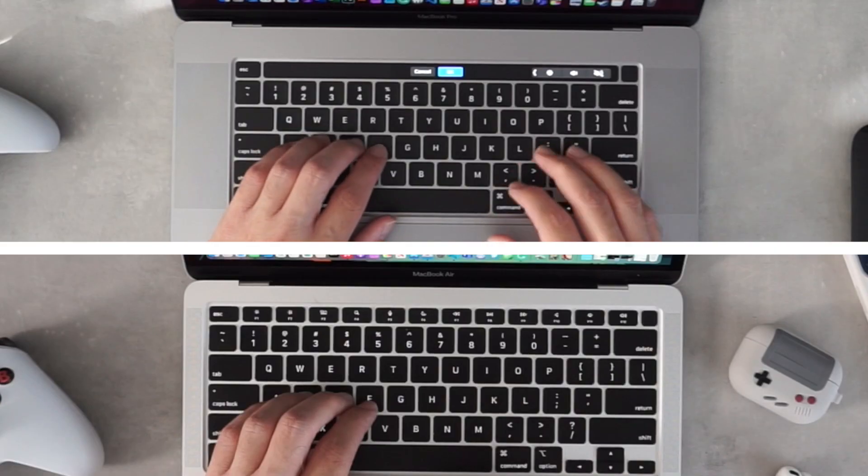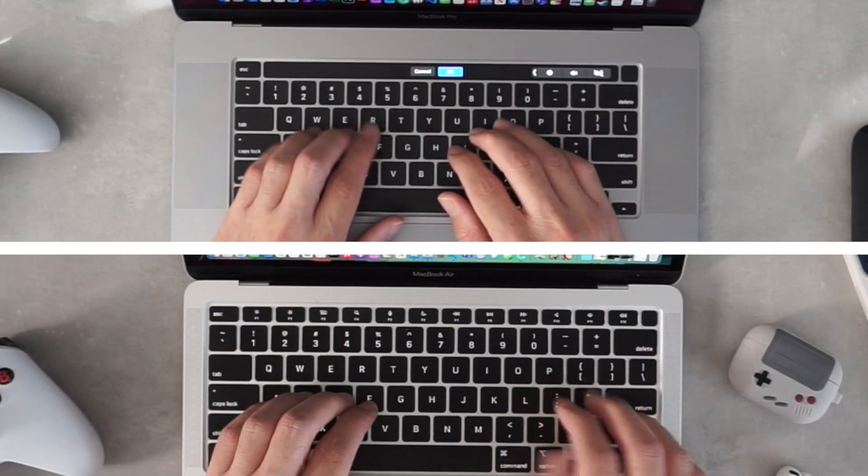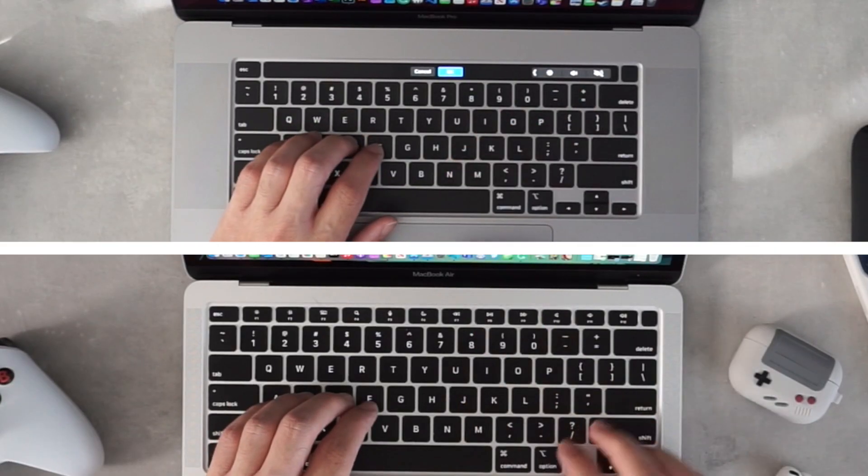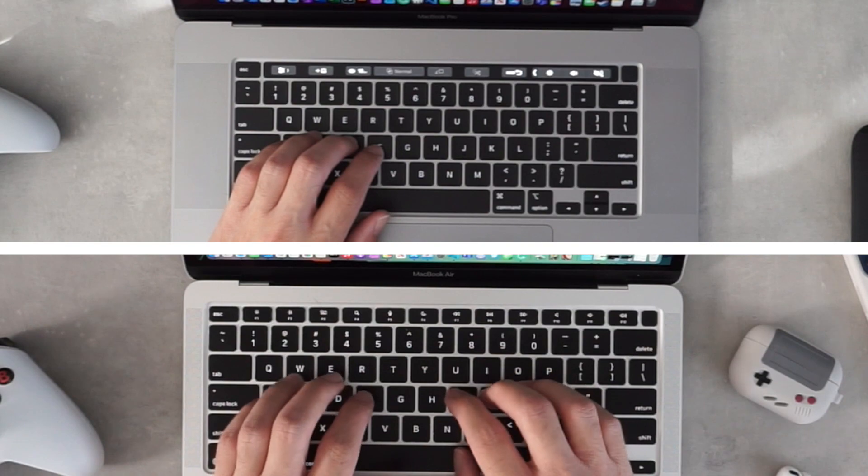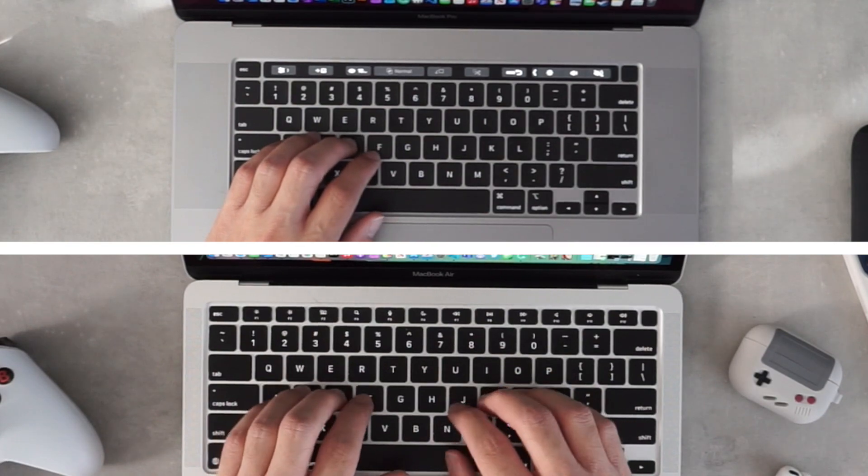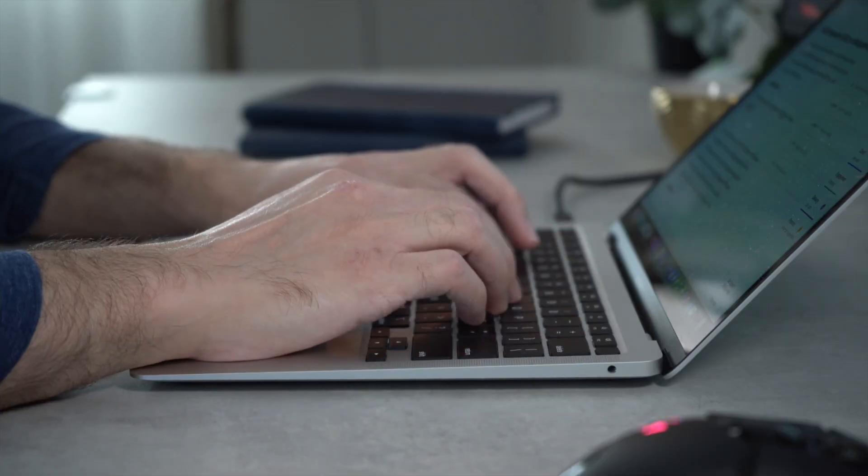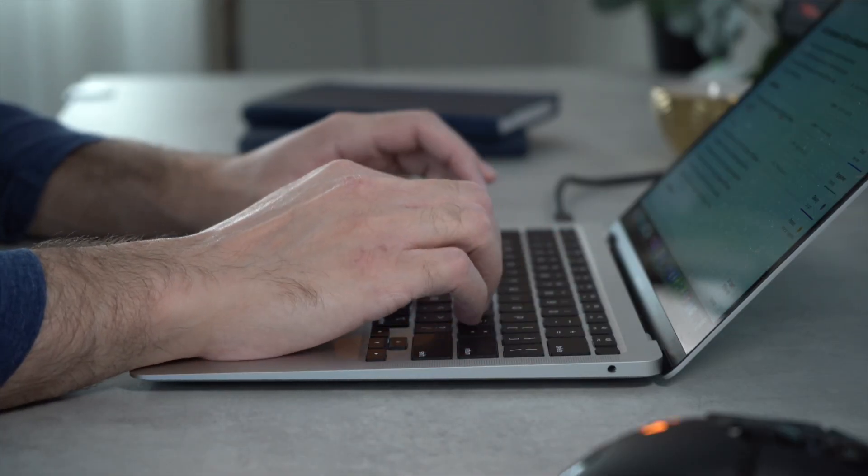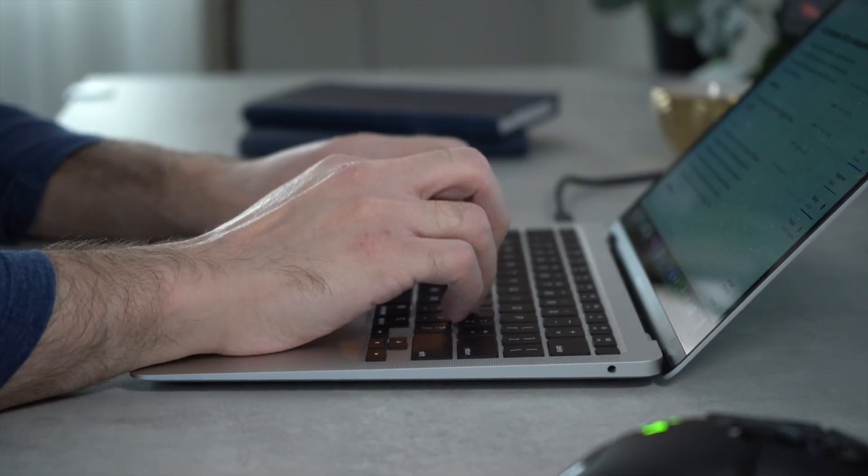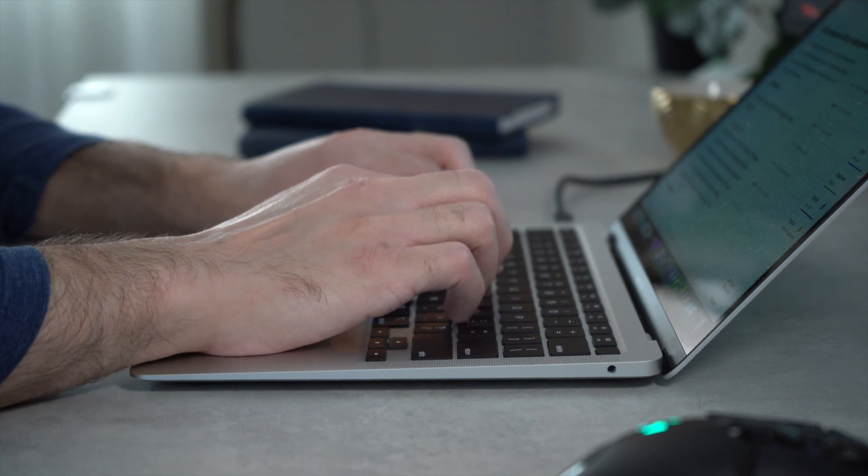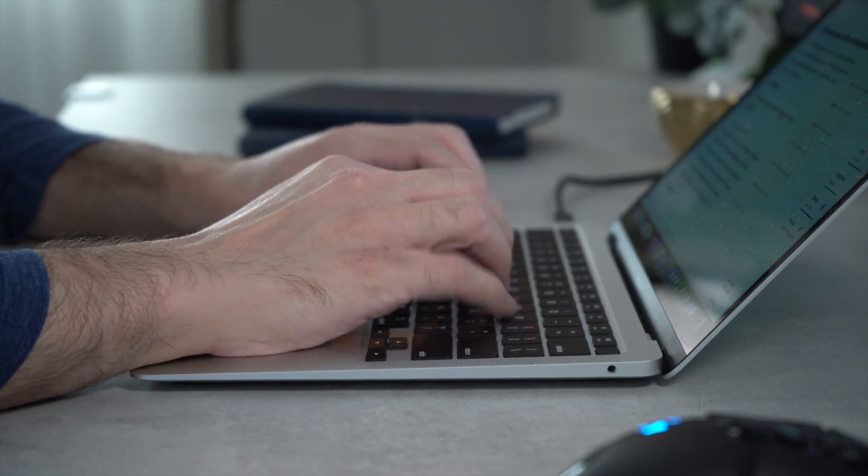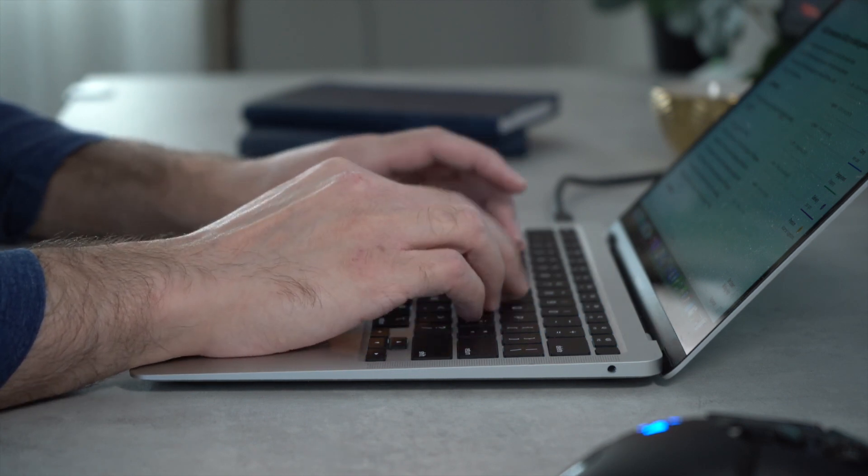Both have the new Apple Magic Keyboard. This is a welcome return from the Butterfly Switch keyboard, which had higher than normal failure rates in previous models. I find the angle from the wedge shape on the Air gives a slightly more comfortable typing experience.